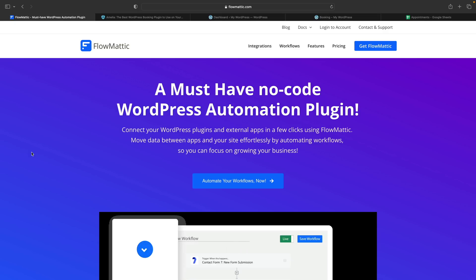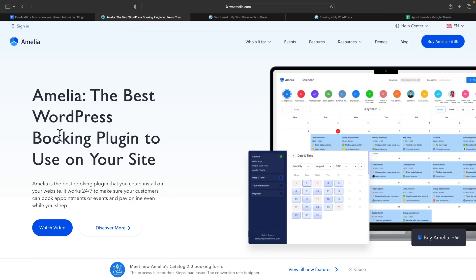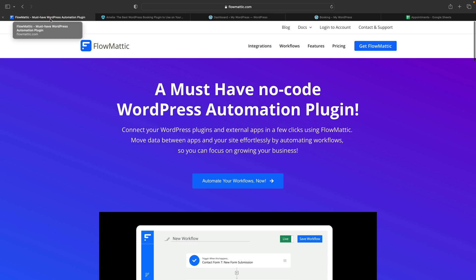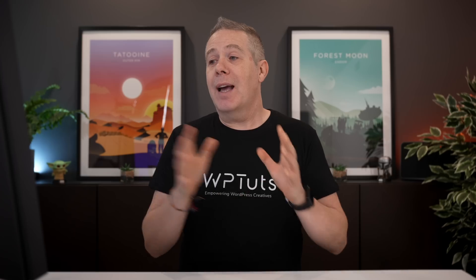Now we've discussed what we're going to do, let's take a look at the tools we need. First of all, we need some way of taking bookings, and for that we're going to be using Amelia, a WordPress plugin currently on AppSumo on a lifetime deal. Next up, we're going to be using Flowmatic, which allows us to create automations and connect all these different things up — very similar to things like Zapier or Pabbly Connect. However, this operates directly inside WordPress itself and is not an external service.